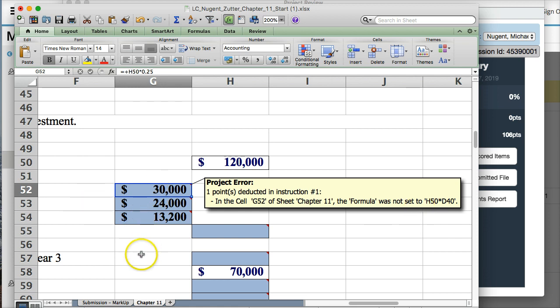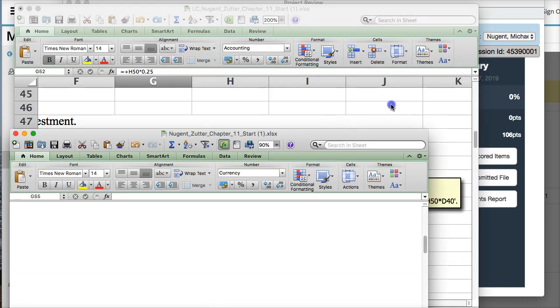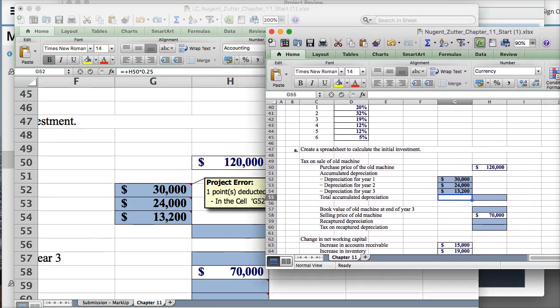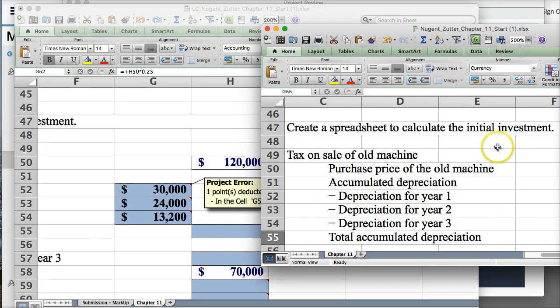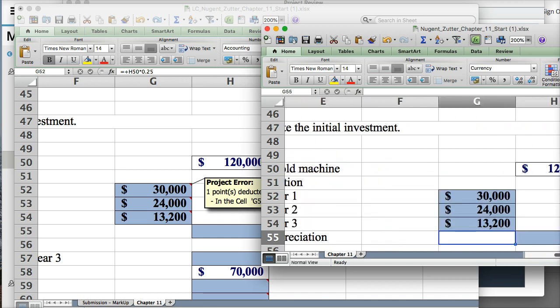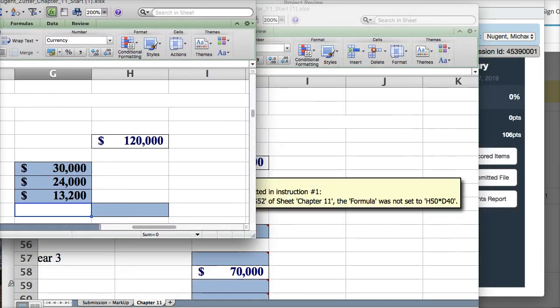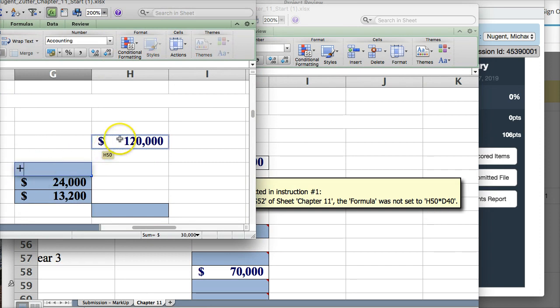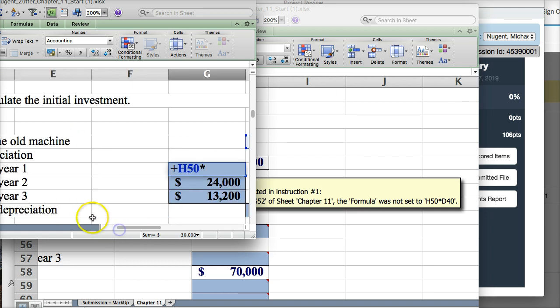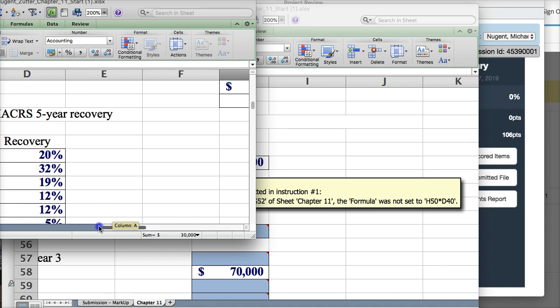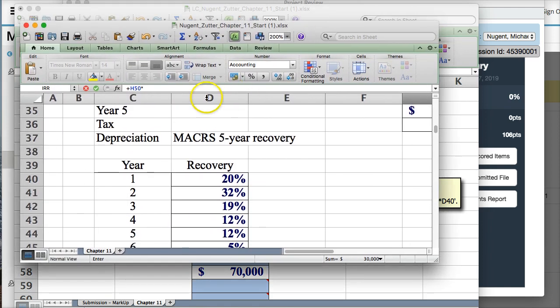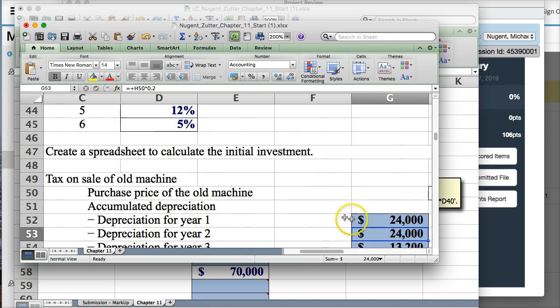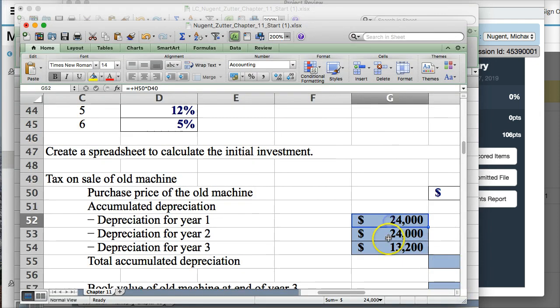So when I pull up my chapter 11 file, I can actually go and rework and resubmit the file. But now I have the comment here. And I can go plus H50 times D40. And this is D40. D40 is here. Press enter. And now I have the correct. So I can keep going through.